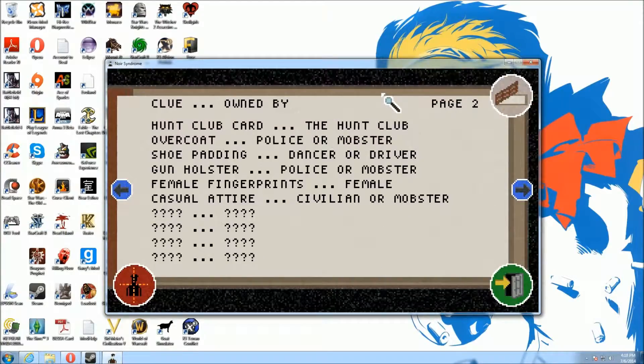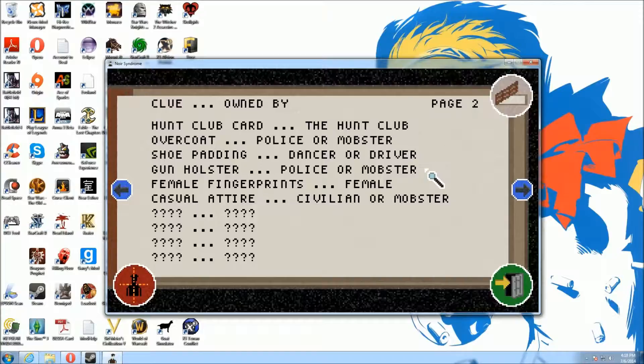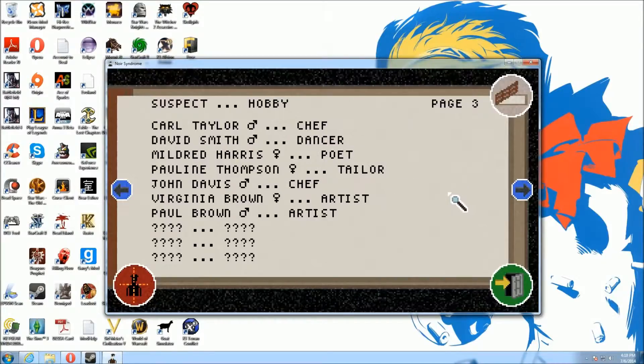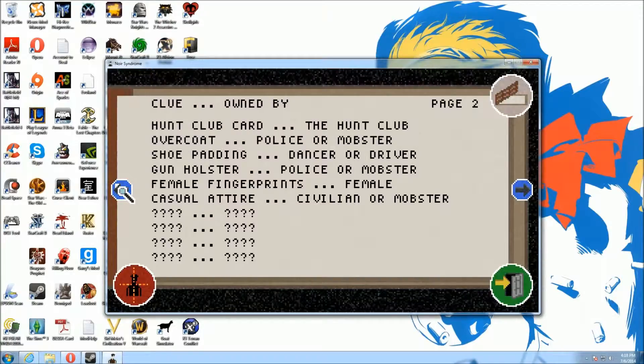Gathered plenty of clues now. It's only a matter of time before the order of the army killer turns himself in. So let's just check. We've got the Hunt Club, police monster, dance driver, police monster, females. So it looks like it's like the Hunt Club female monster mobster who's either a dancer or a driver. Here's the list of suspects we've got. There's only one dancer and it's a dude. I wonder what he does.